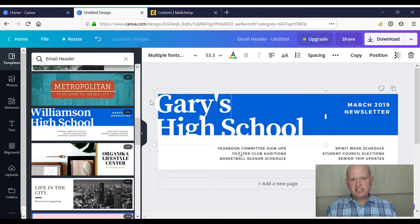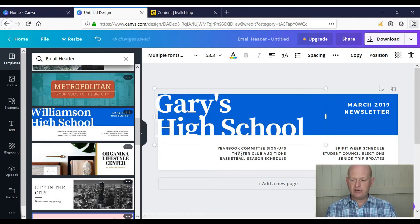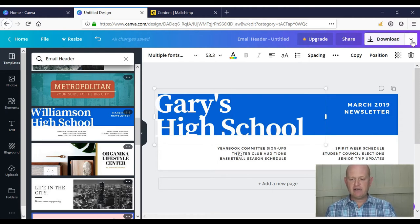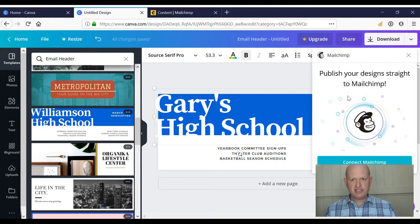Now I want to save it to my MailChimp content studio. So what I do is I click the down arrow next to download. I click MailChimp because I want to send it to MailChimp.